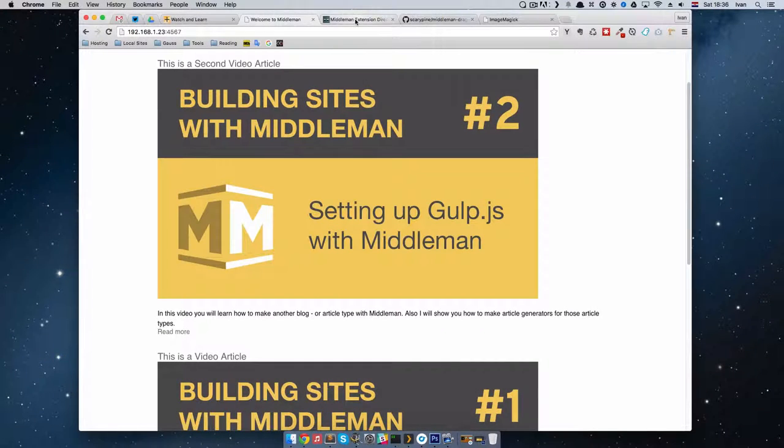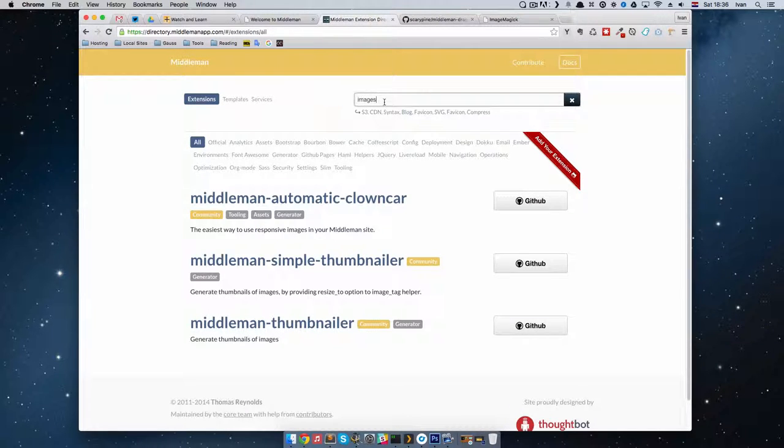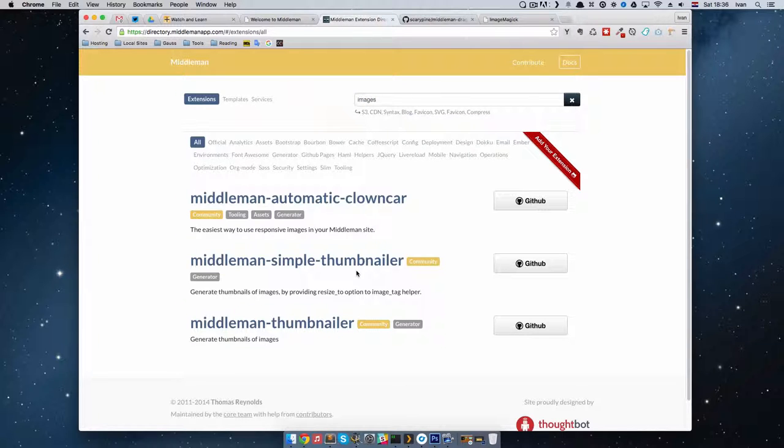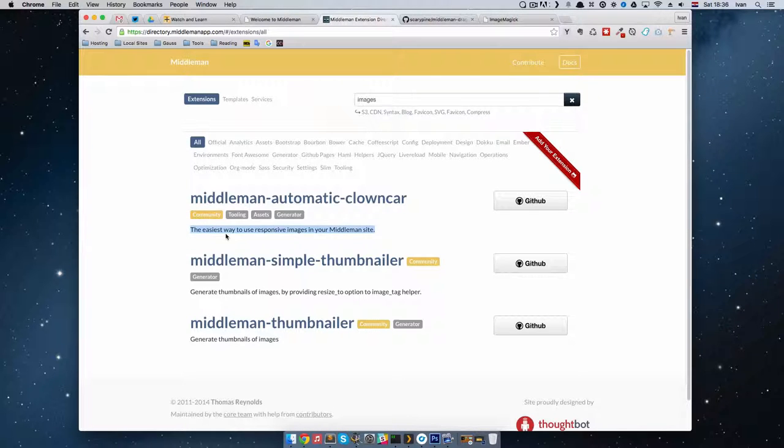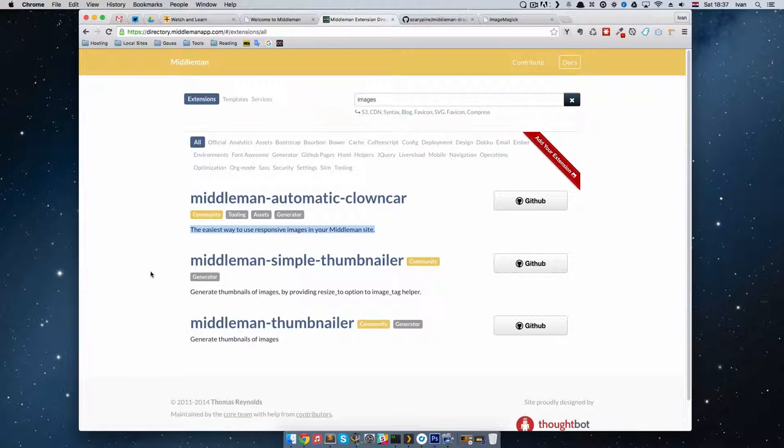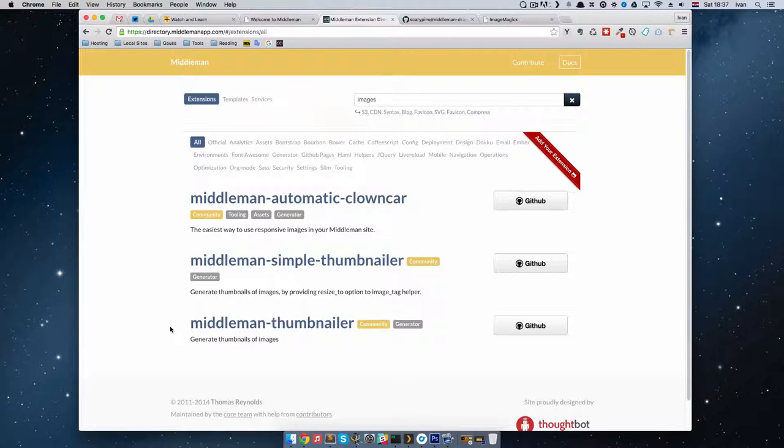If we go to Middleman extension directory and write images right here, you can see that we have three choices. We have Middleman Automatic Clown Car, which actually we don't need because this is the easiest way to use responsive images in Middleman site. These two we could use: Middleman Simple Thumbnailer and Middleman Thumbnailer.